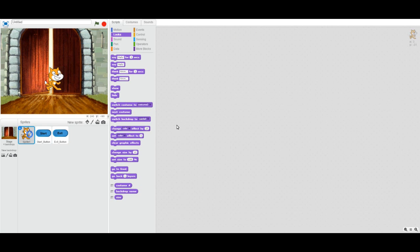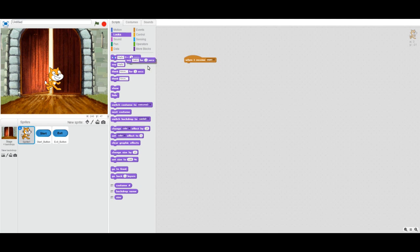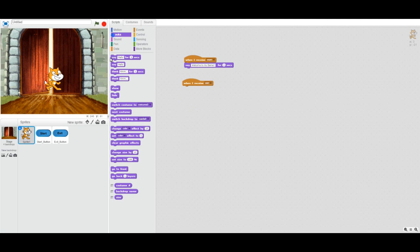Let's not leave the cat out of it. When the cat receives the start message, it's going to say 'Welcome to my game!' on screen. And when the exit button is clicked, the cat can say something else — 'Sorry, you are leaving.'